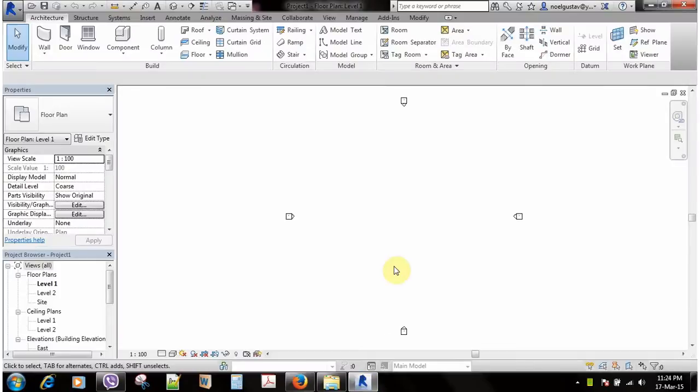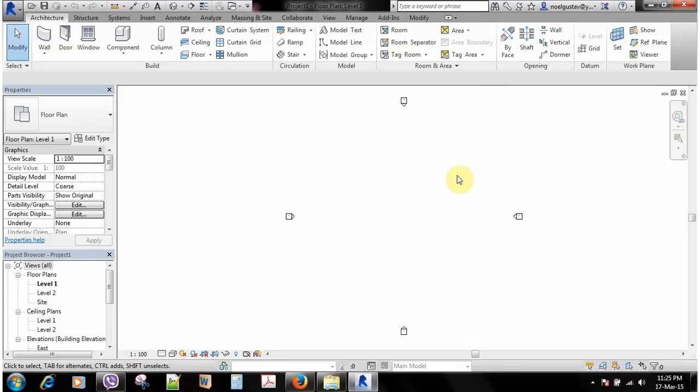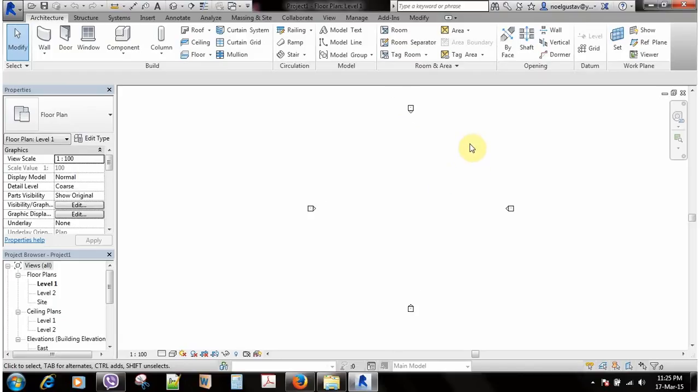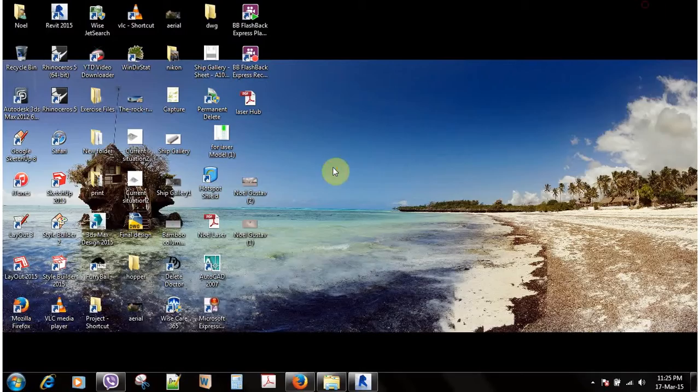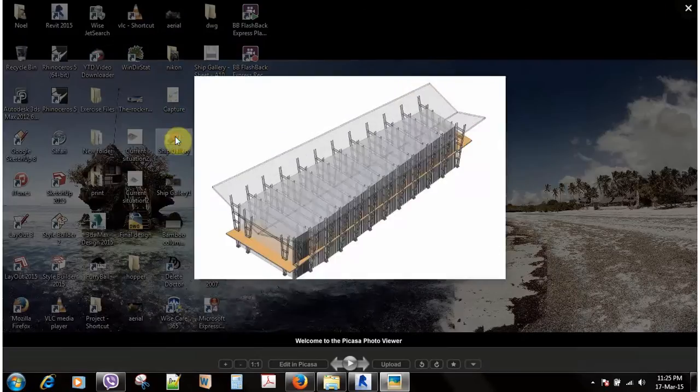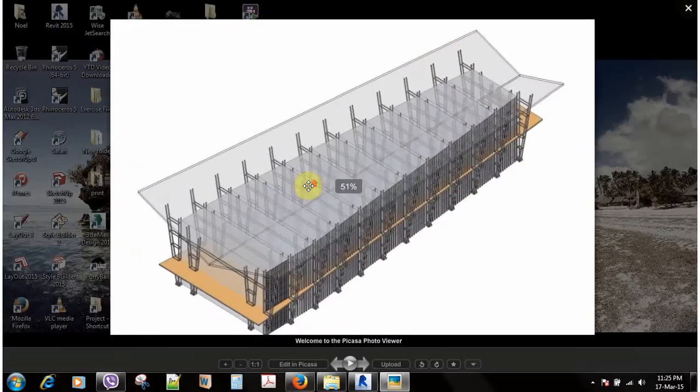Hello, my name is Noel Gustav and this is my first tutorial on YouTube and my first tutorial about Revit Architecture. I decided to make this because I had a few questions from my friend from China, Wu, who asked me how I made this.